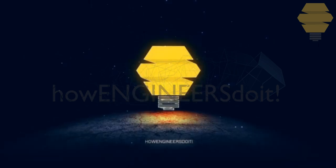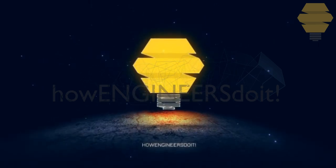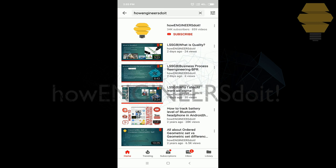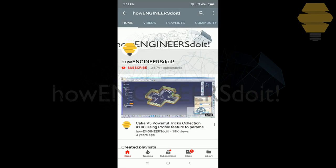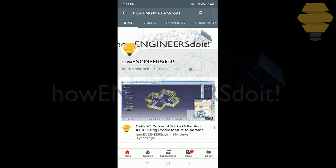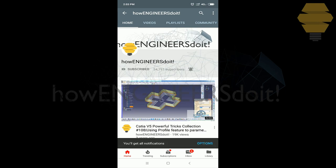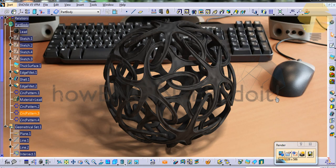How engineers do it. Before we start today's video, I would like to ask all my viewers to subscribe to my YouTube channel How Engineers Do It, to share the video among all of your friends, and also hit the bell icon to never miss another update. Hello friends, this is Mohammed Shaqeel here from How Engineers Do It.